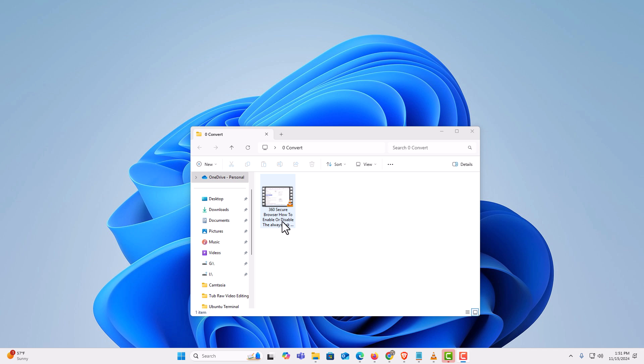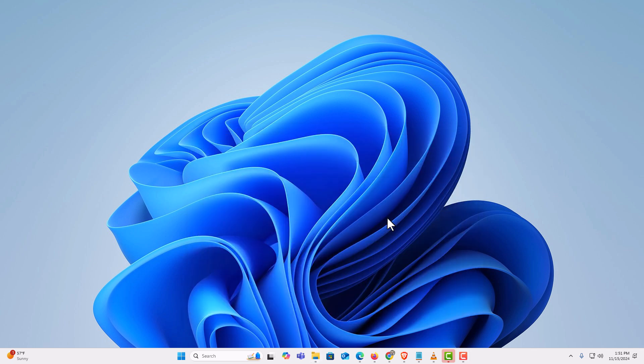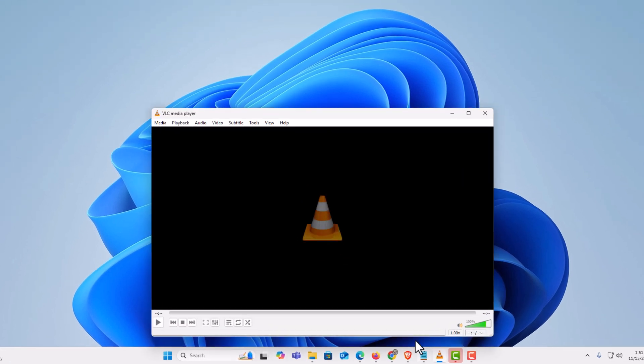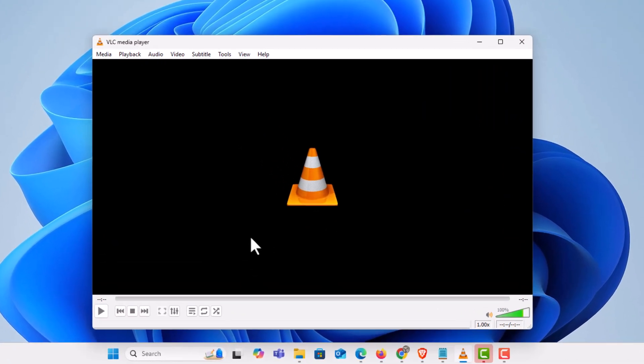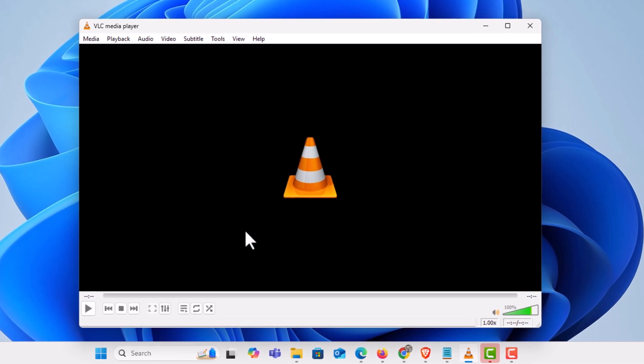The way to do that I'm going to use the VLC media player. First thing you want to do is open the VLC media player. I have my VLC media player opened.